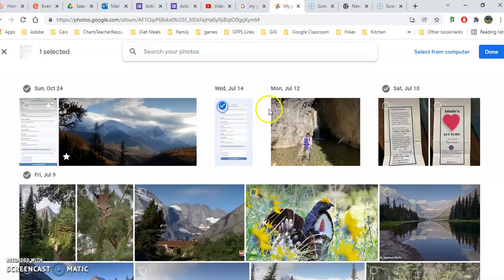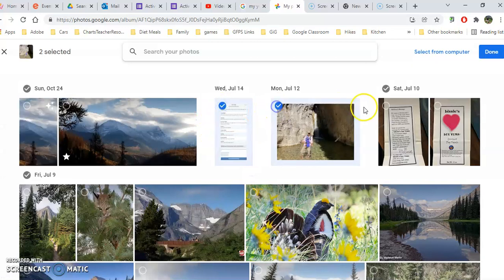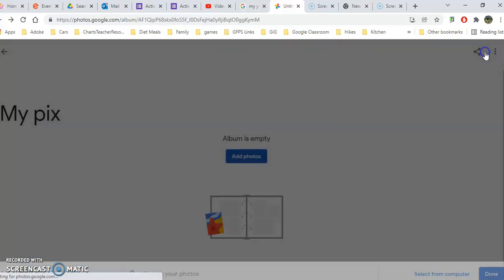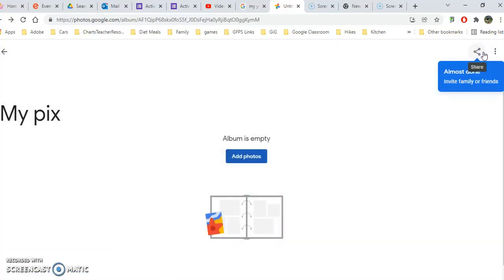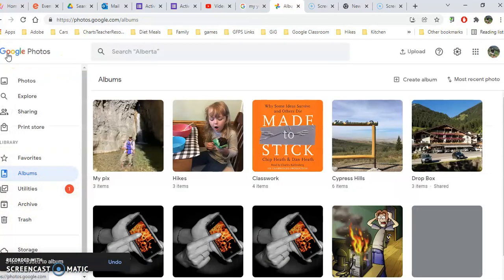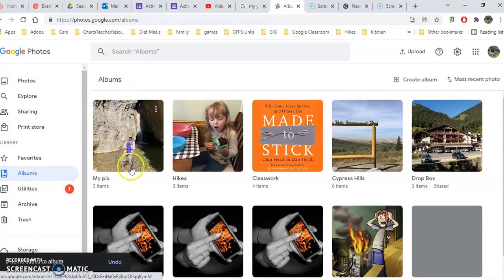Then you just put a little check mark in any photos that you want to add to that album. When you're finished, click done. And now that album will be in the albums folder right here.